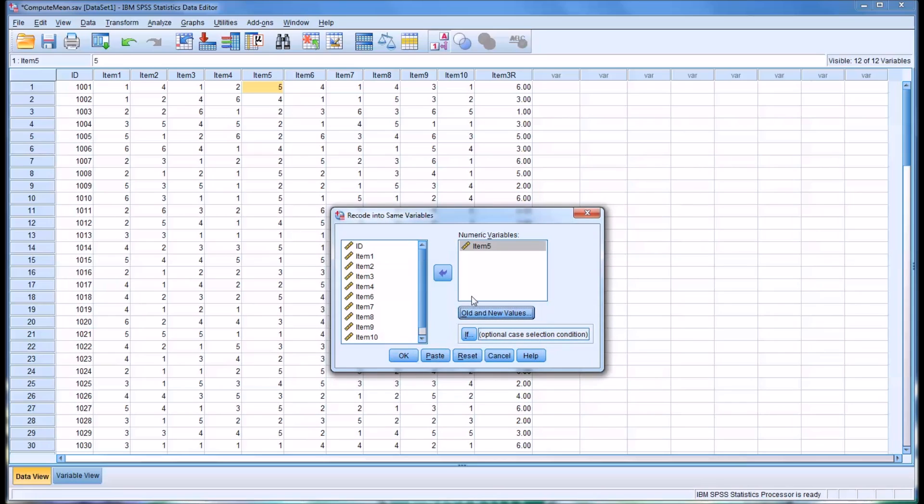And before I hit OK, let's take a quick look at some of the values in item 5. You can see that the first one is 5, the next is 4, and the next is 2. Just remember those three values. And let's see if they are in fact reverse coded when I click OK.